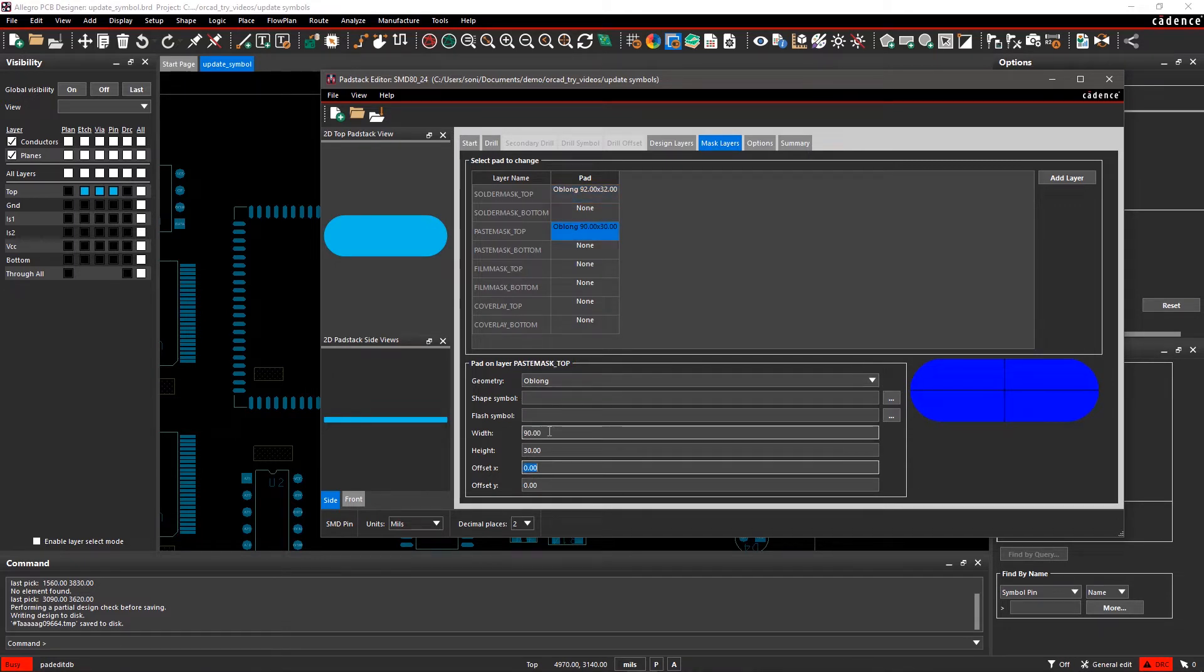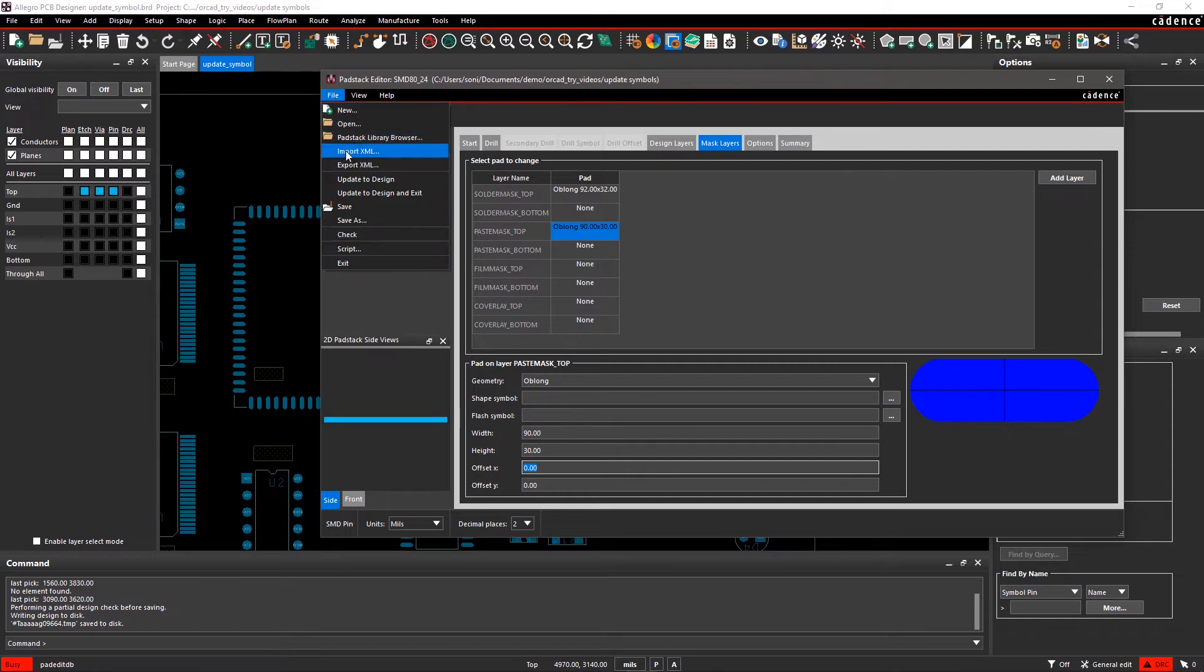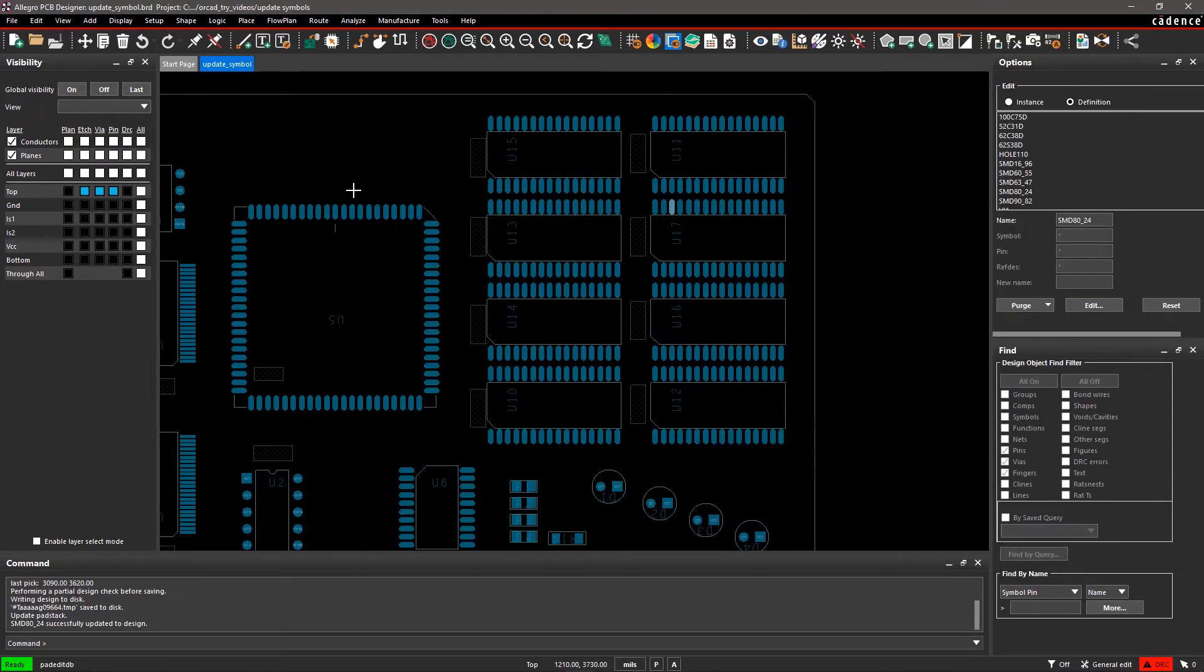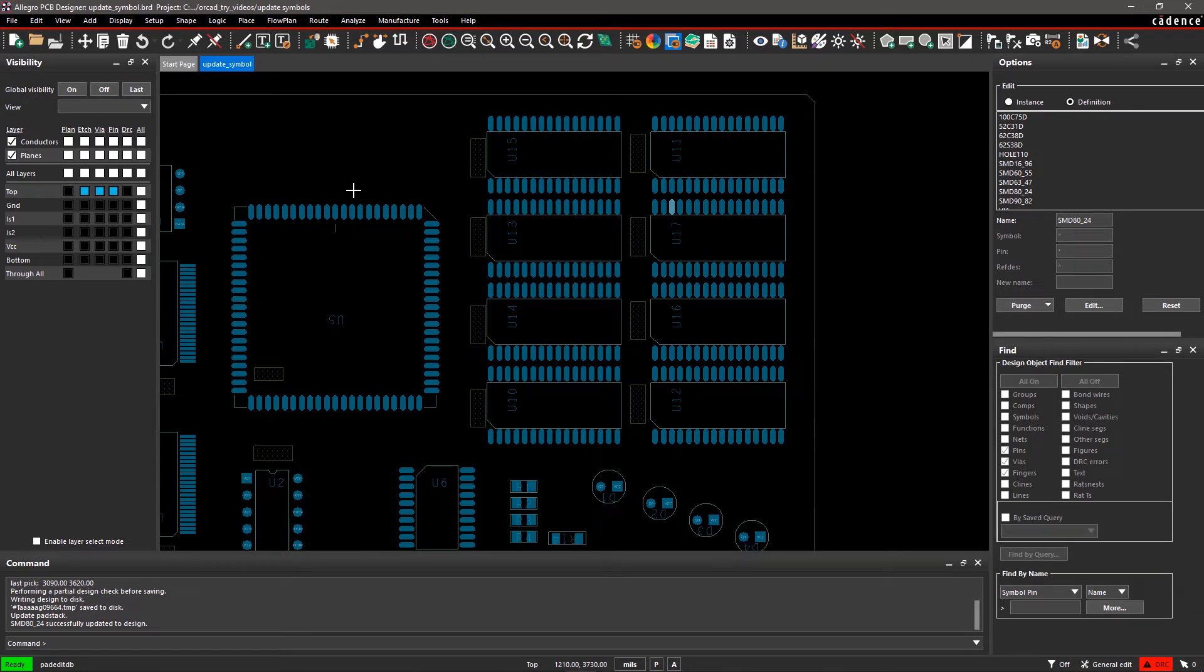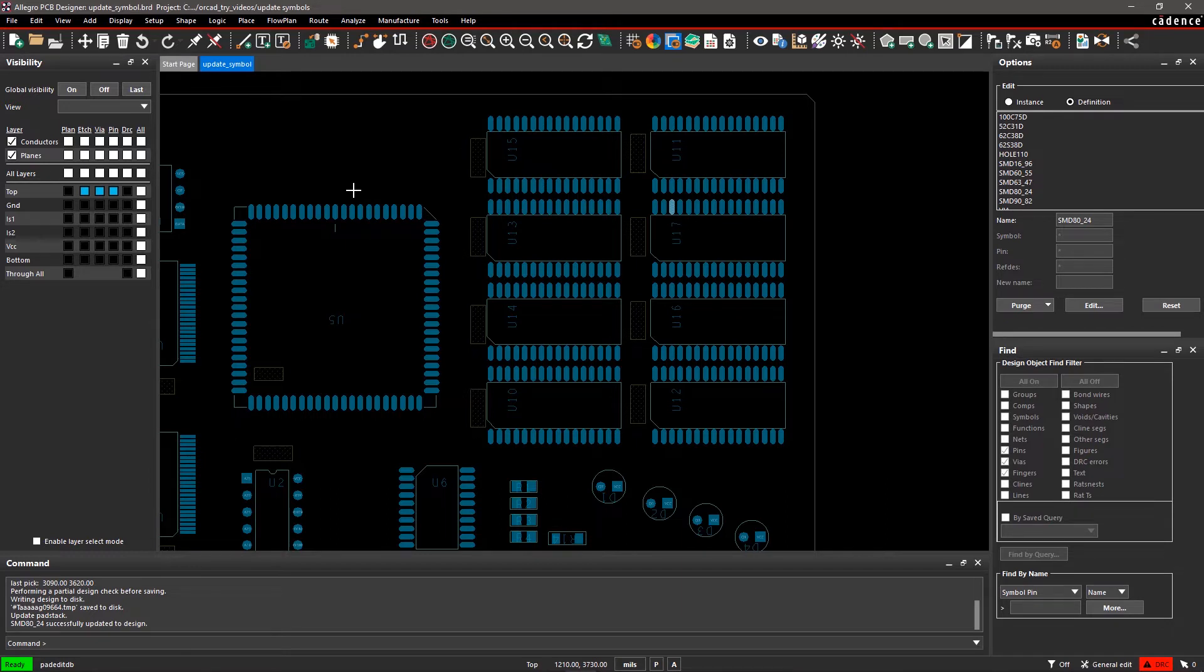After modification, go to the File menu and select Update to Design and Exit. This updates all the pad stacks from U10 to U17 in your design. To update only pad stacks of similar symbols within the design, simply modify the pad stack in one symbol and easily replace them all with the new edits.